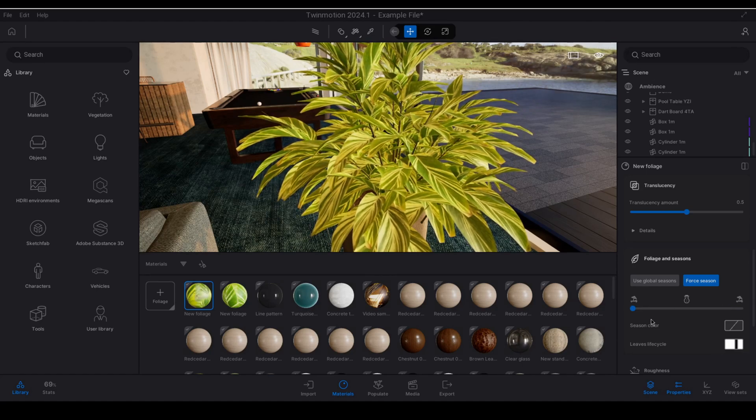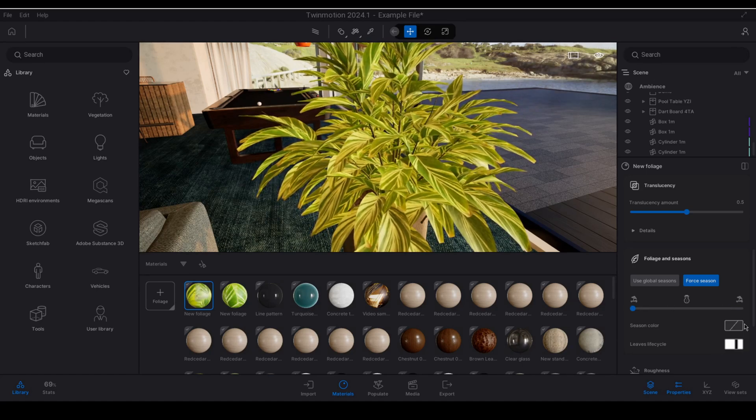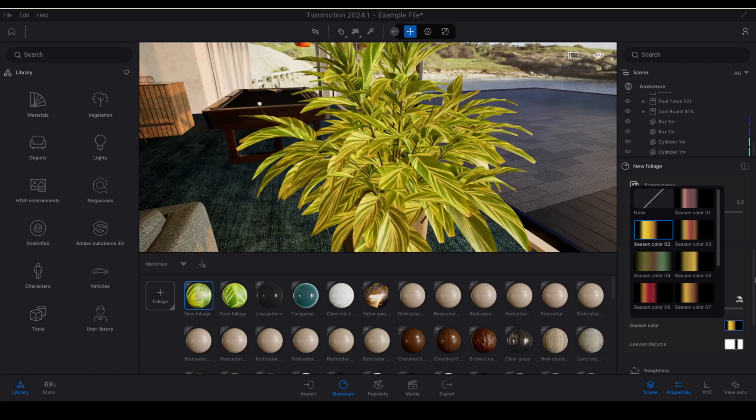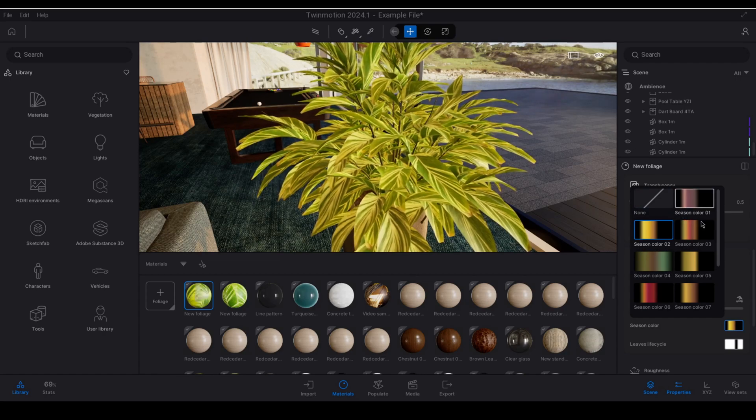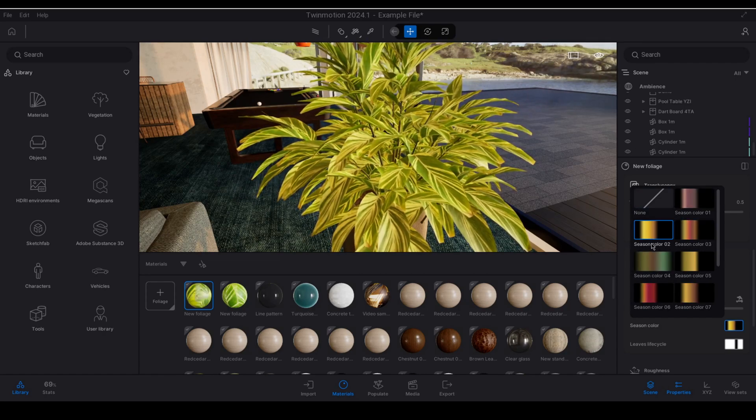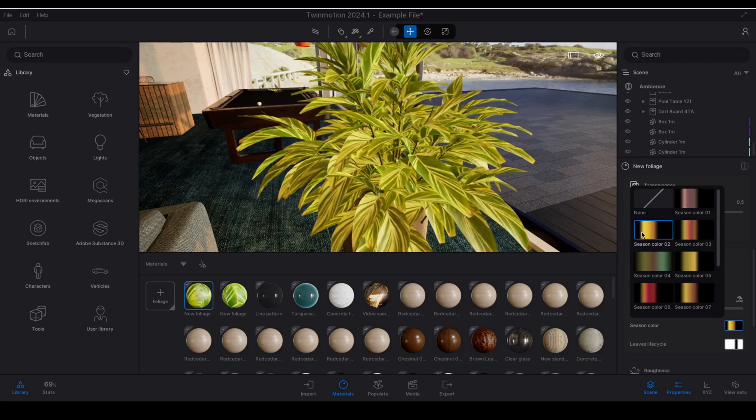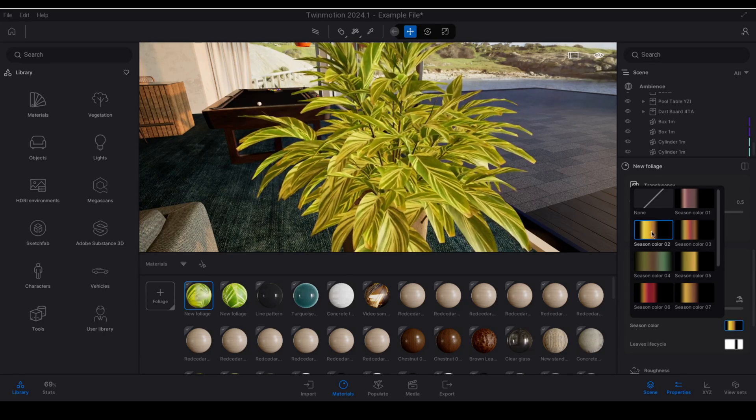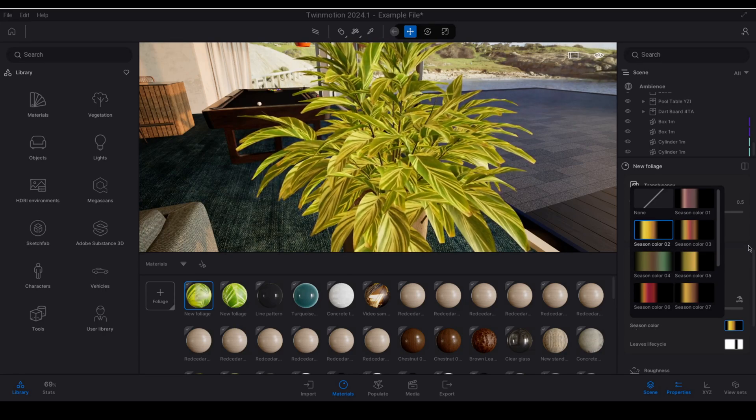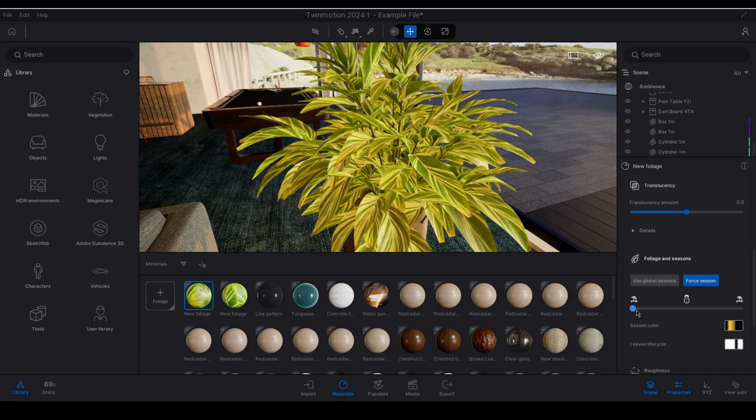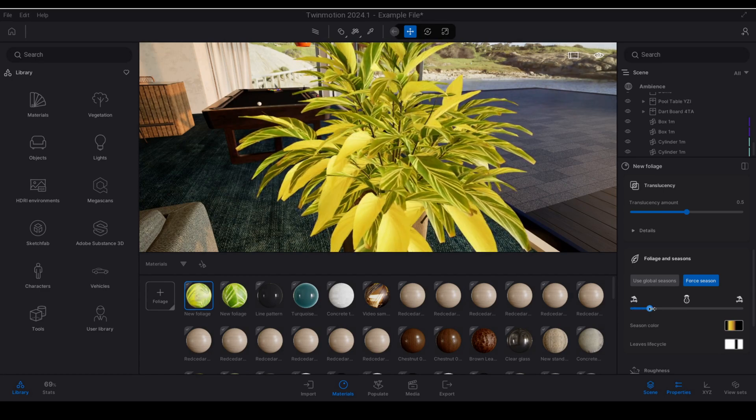And we can use these in conjunction with one another. So we can have both maps applied and you can see that you have a number of different gradients and again just to reiterate wherever there is color for the season color that is where you will actually find changes to the leaves during that section or that portion of the slider.